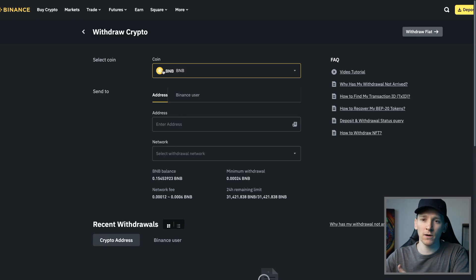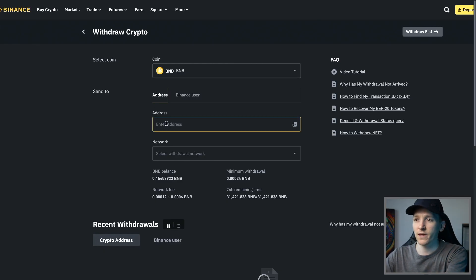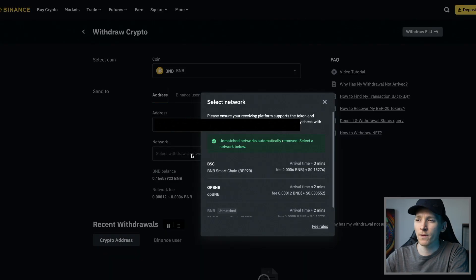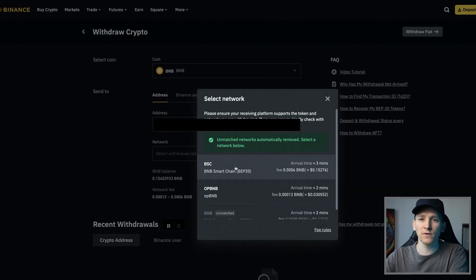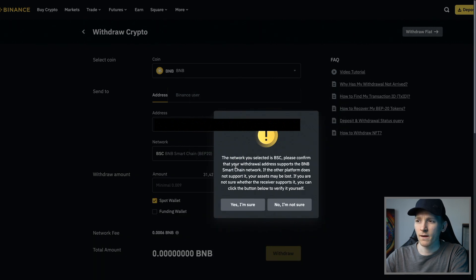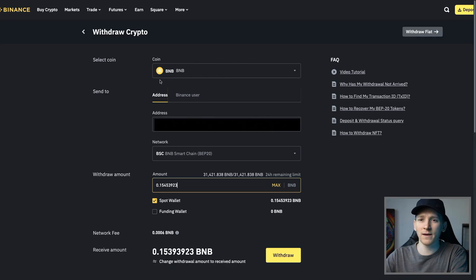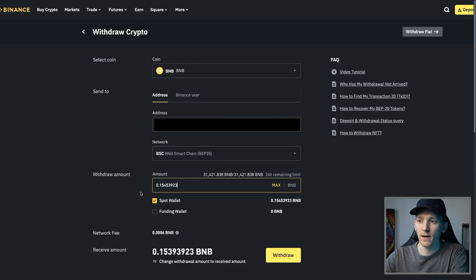I've bought some BNB on Binance and I'm going to withdraw it. If you want to know how to use Binance or other exchanges to buy crypto, I'll leave those videos below. I'm withdrawing crypto — I paste my MetaMask wallet address in here. Which network? BNB Smart Chain — I click that, confirm, enter the amount I want to send, and click withdraw. That will send BNB coin to my MetaMask account so I can trade and pay gas fees.